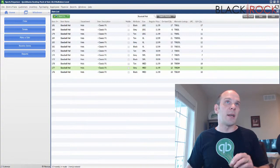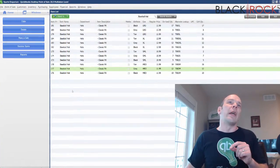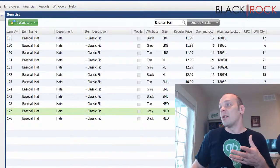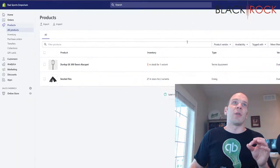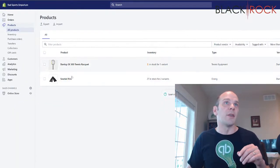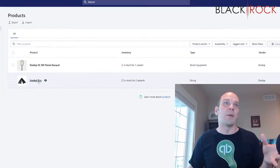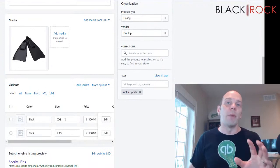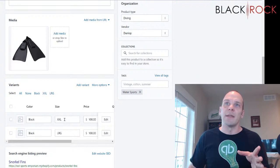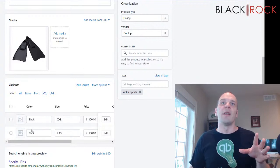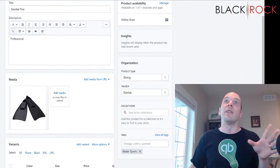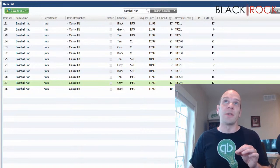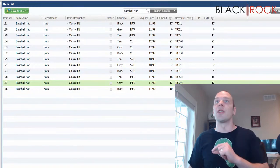I pushed a regular product last time. Today, very excitingly, we have a variant product — what in Shopify is called a variation. Here's my little Shopify trial store. I only have a couple products in here because I haven't done a whole lot with it. Here you can see I have snorkel fins and this is a variation product. If you have multiple colors and multiple sizes or different designations in point of sale and you want that to show up as a single product, we're going to do that right now. We are going to push this baseball hat which has all sorts of sizes and colors up to Shopify.